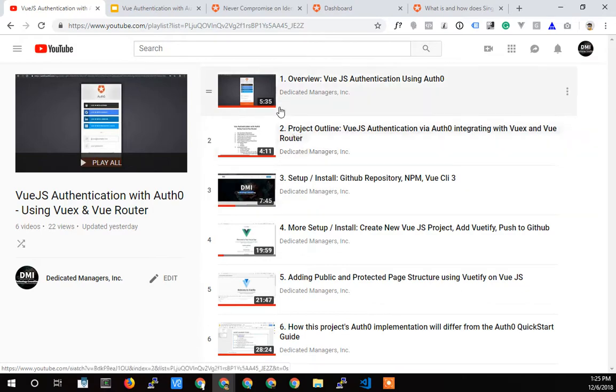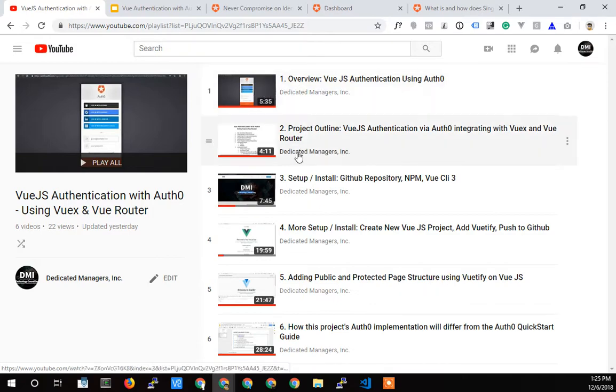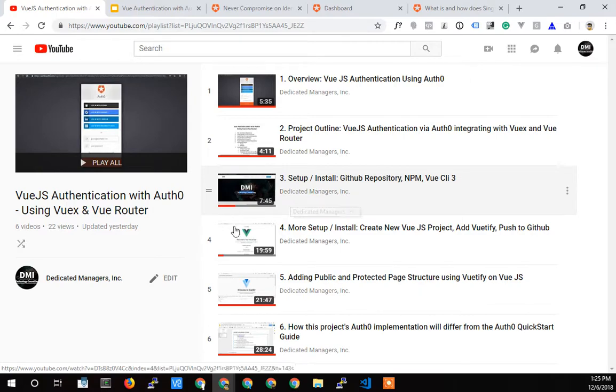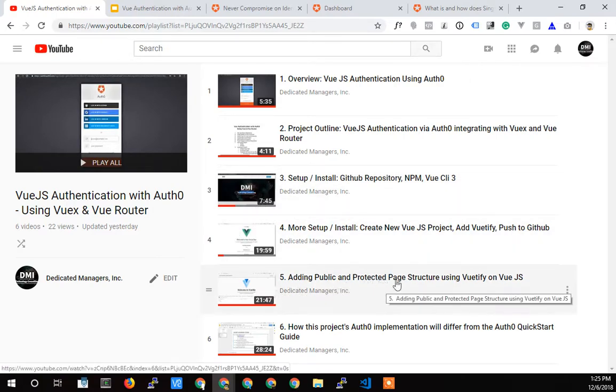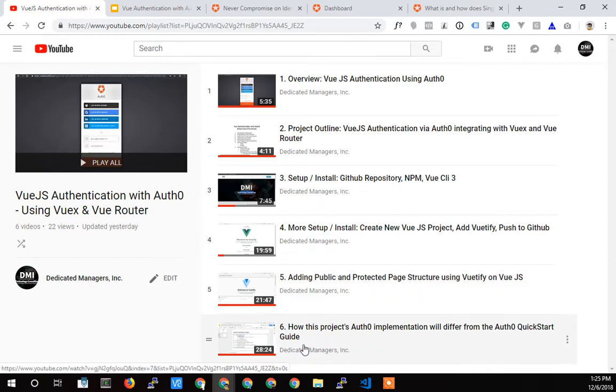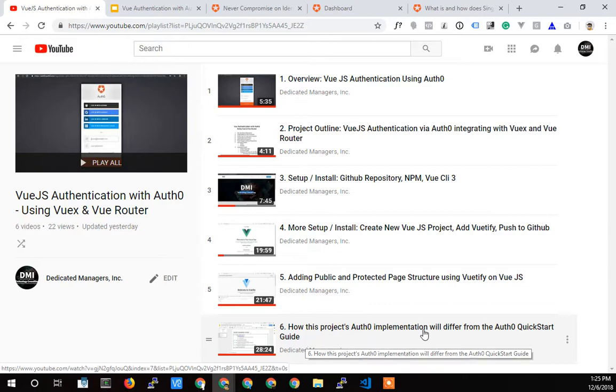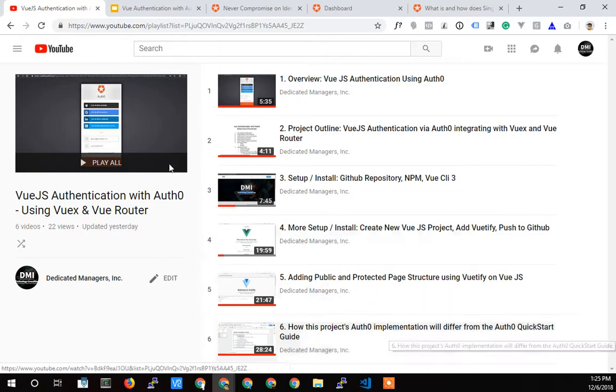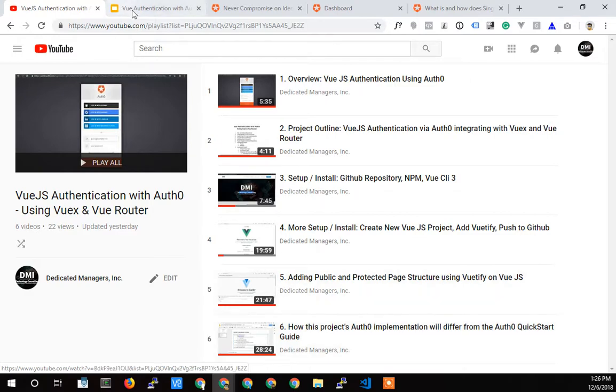Let's get into it pretty quickly here. Quick overview, quick recap: we did the overview, we did an outline, we talked about some setup and ways to set up the project, added some pages and structure that we're going to protect, and then I showed a few differences in how I'm going to implement versus the quick start guide. So let's head into the quick start guide and actually get into starting the implementation here.